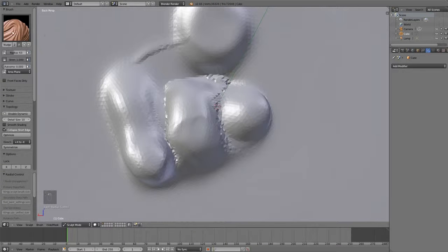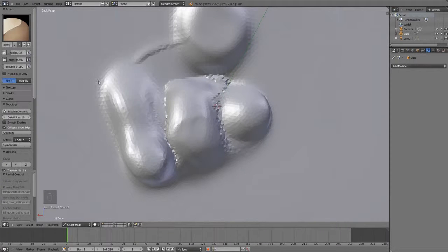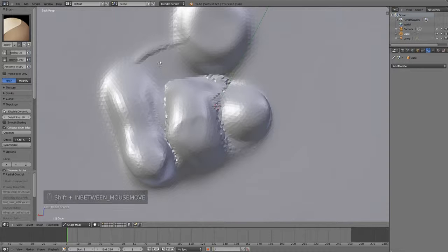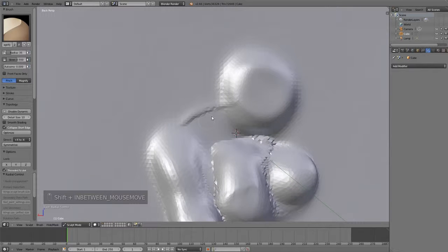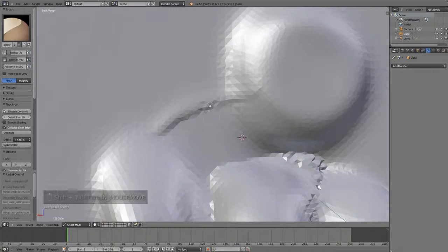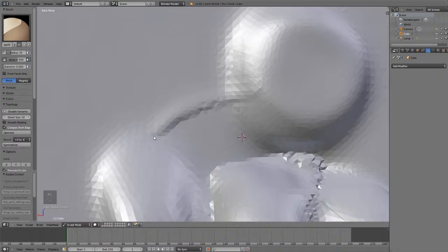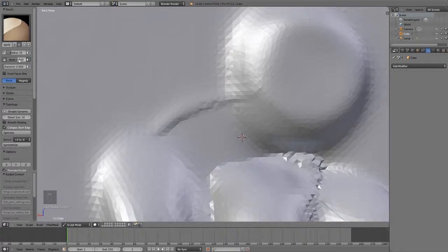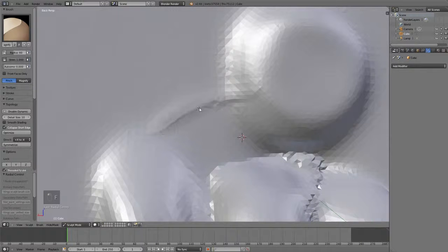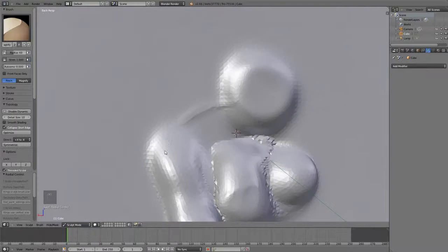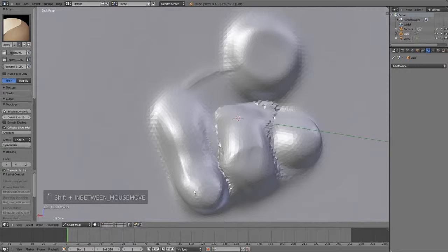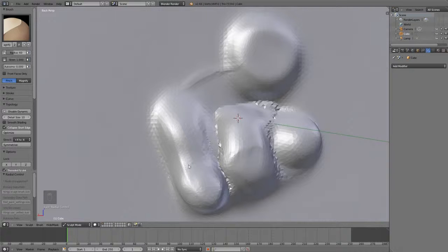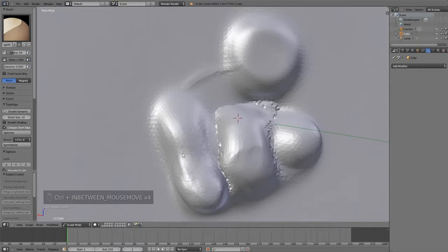Now, the next brush is the Pinch Magnify brush, and this one is pretty useful because what it does is it pulls your vertices to the center of the brush. If I put the Strength a little bit higher, you will see. So, it brings in all the vertices and pinches them all together towards the center of the brush. And if I magnify, it will push them outwards.